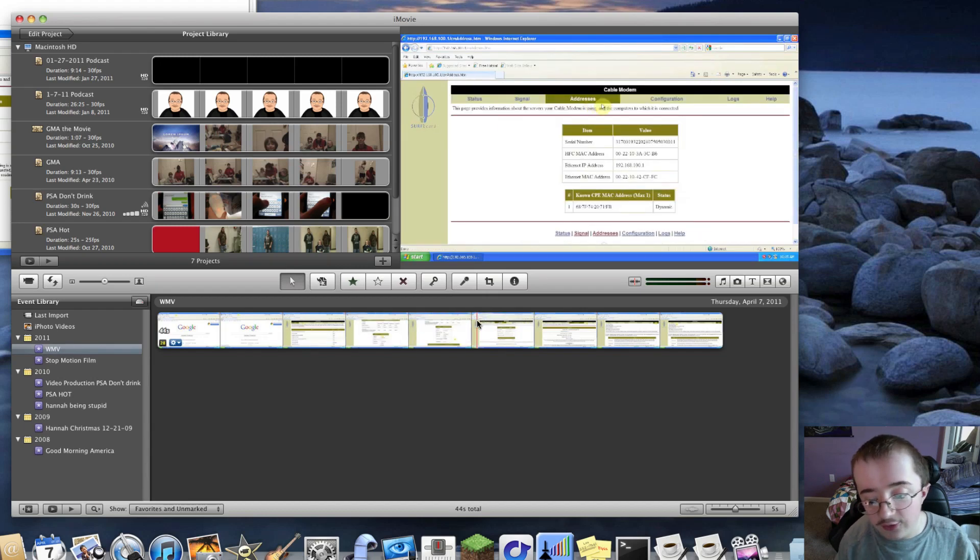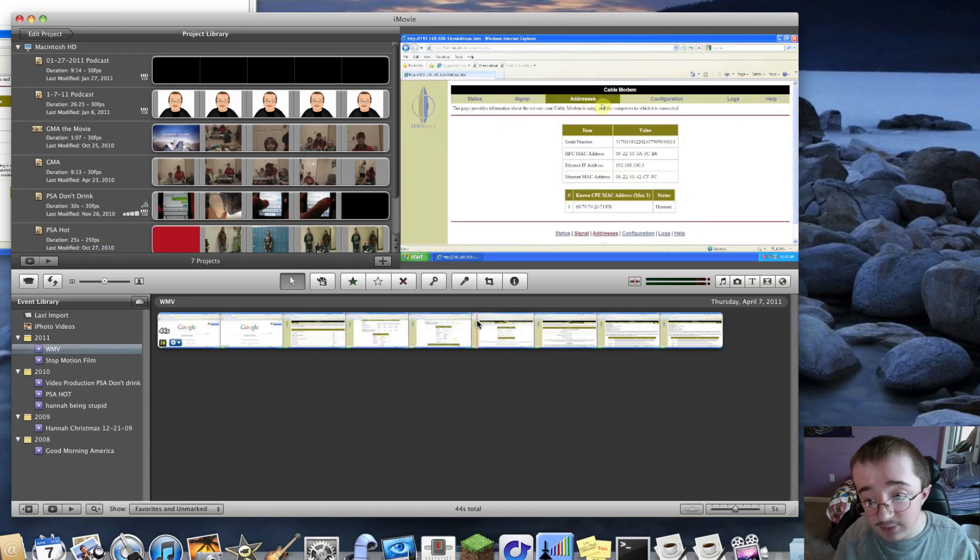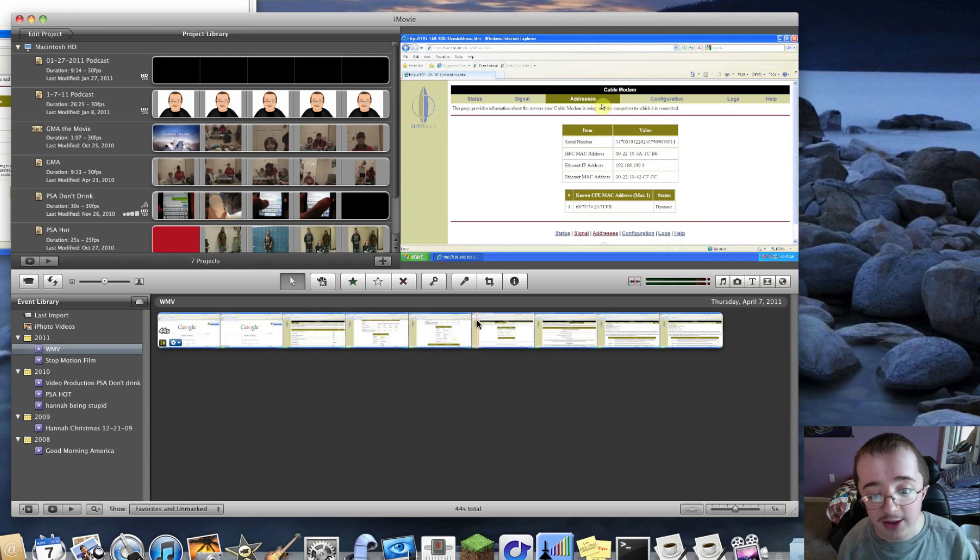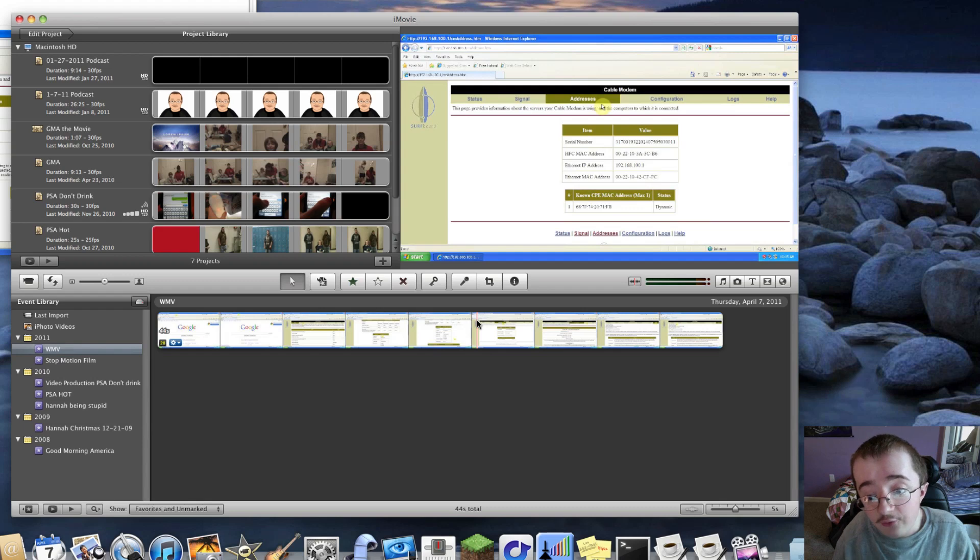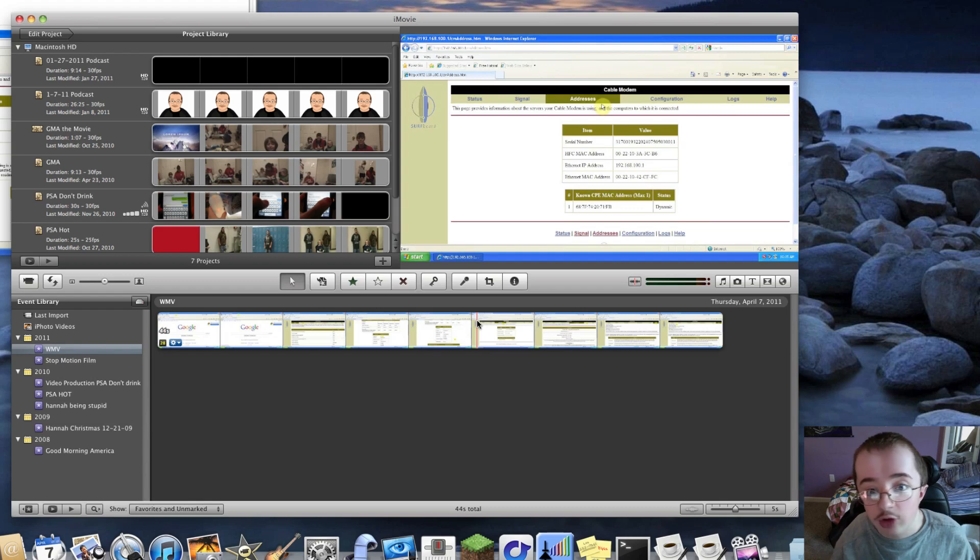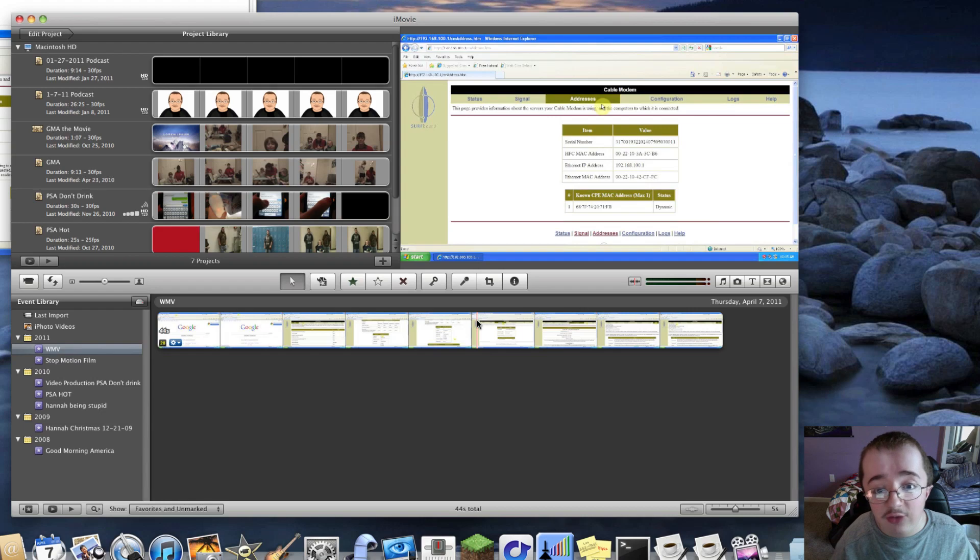This works with ScreenFlow. This works with any software you want to use on your Mac. So I really recommend you guys check this out from Telestream's website. You can just get a free trial of it, which actually isn't a trial. You can use it as long as you want.